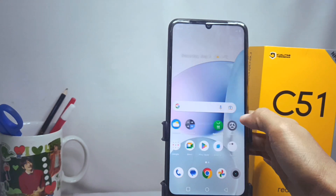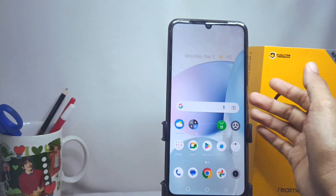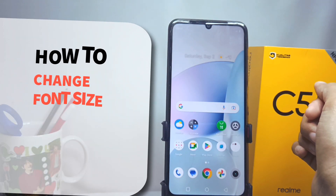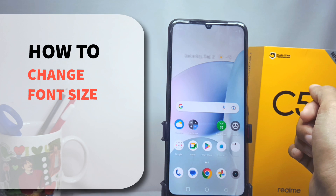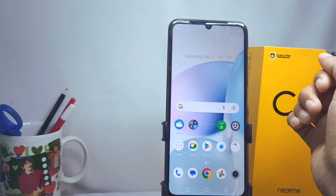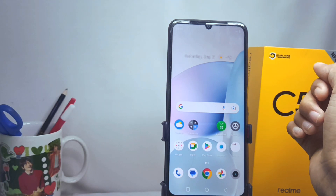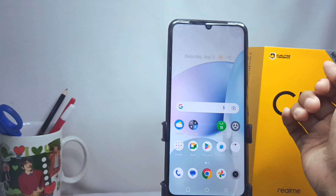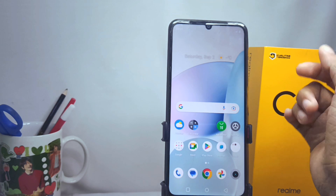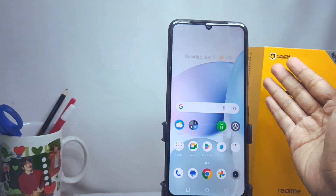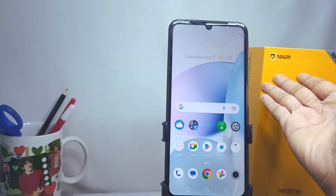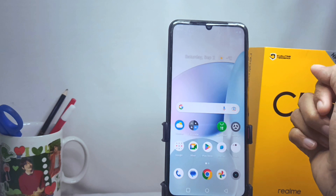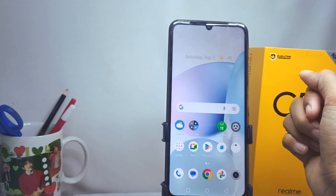Hello everyone. I want to provide a tutorial on how to change the font size on the Realme C51 device. A larger or smaller font size can make us uncomfortable when using any device or smartphone.